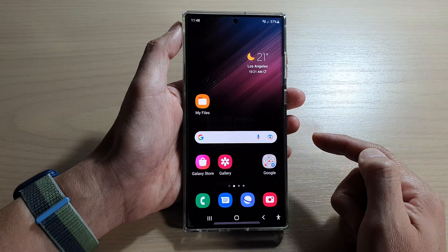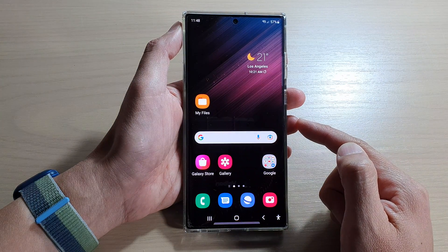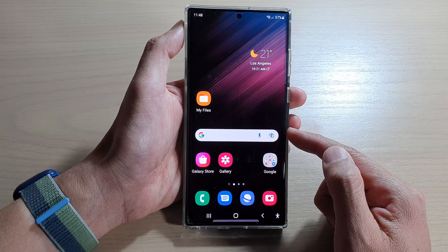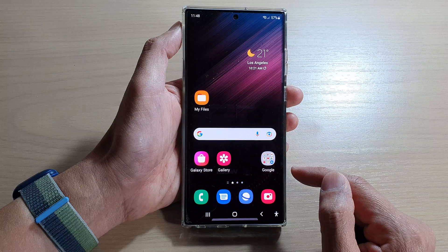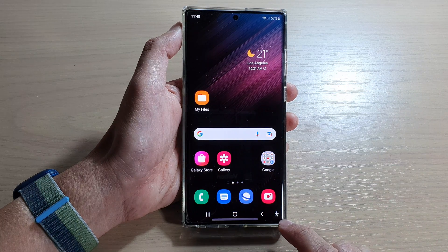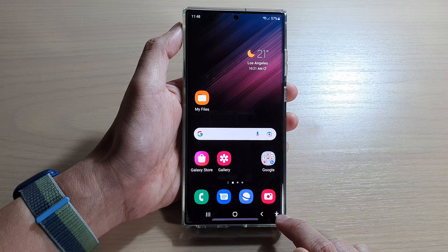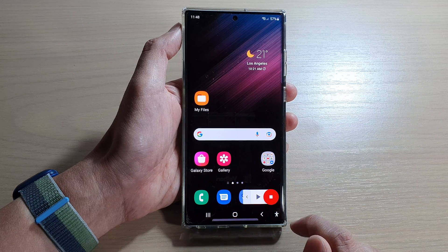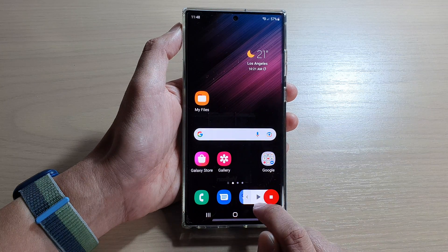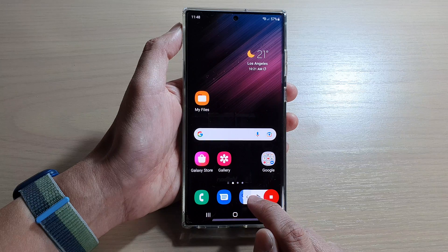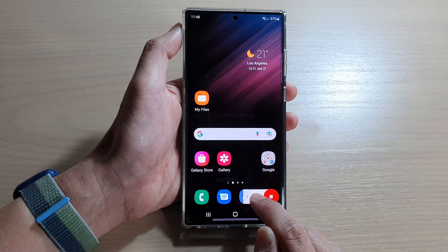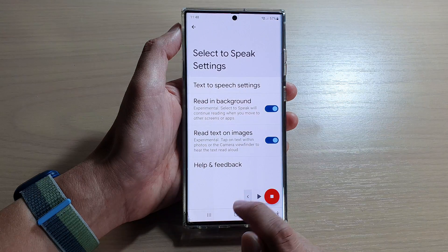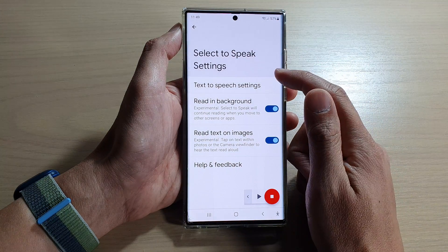First, tap on the home button to go back to the home screen. On the home screen you want to open up your Select to Speak app. I'm going to open it by using the navigation button down here — the accessibility button — and in here you want to expand out your Select to Speak and then tap on the settings icon in Select to Speak settings.